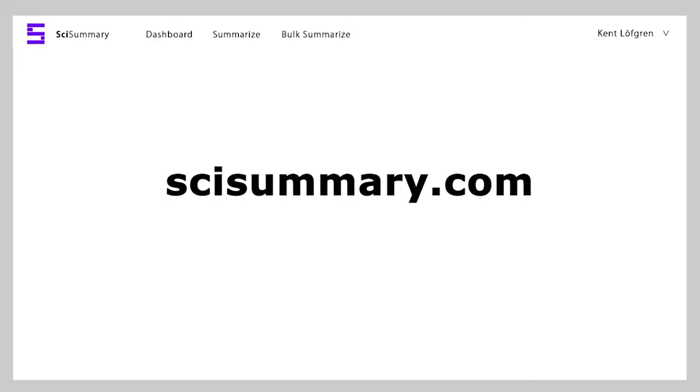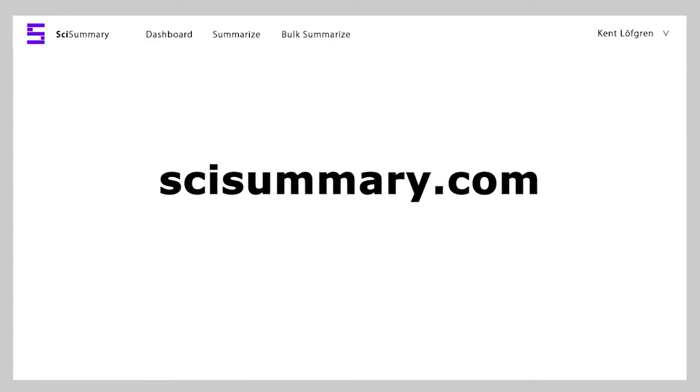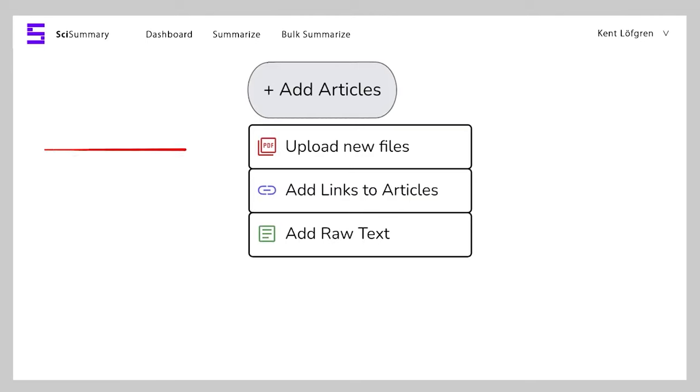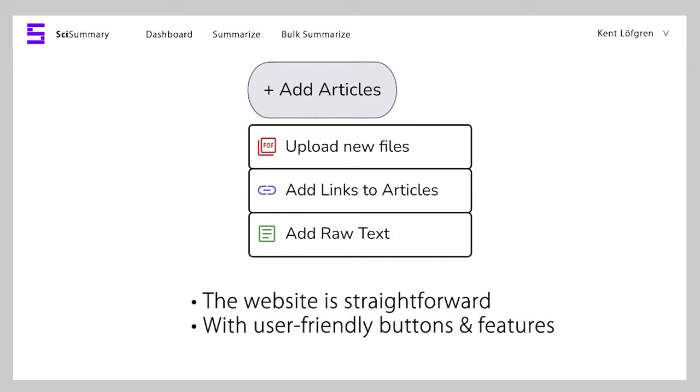Sci-Summary. Summarize scientific articles. Up next is Sci-Summary, which allows us to quickly summarize long scientific articles. The interface is pretty simple, we can upload a PDF document, add a link or add raw text.